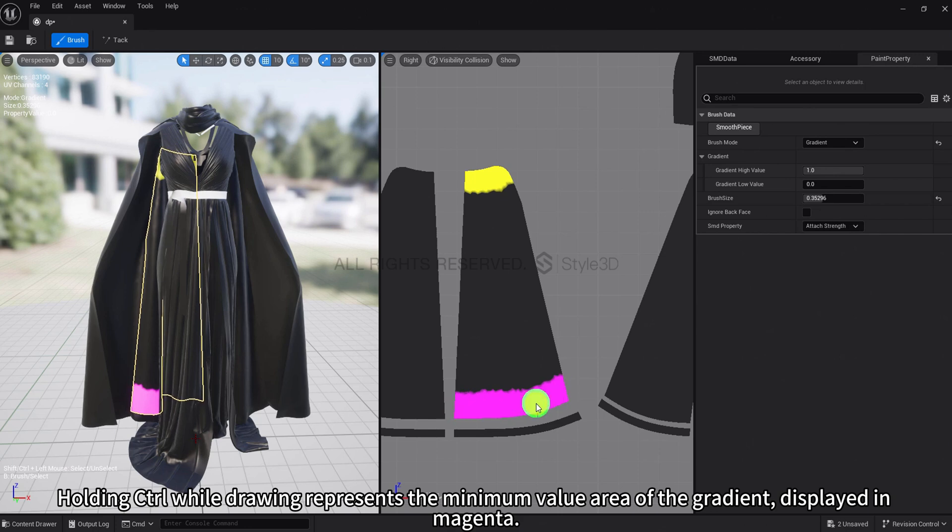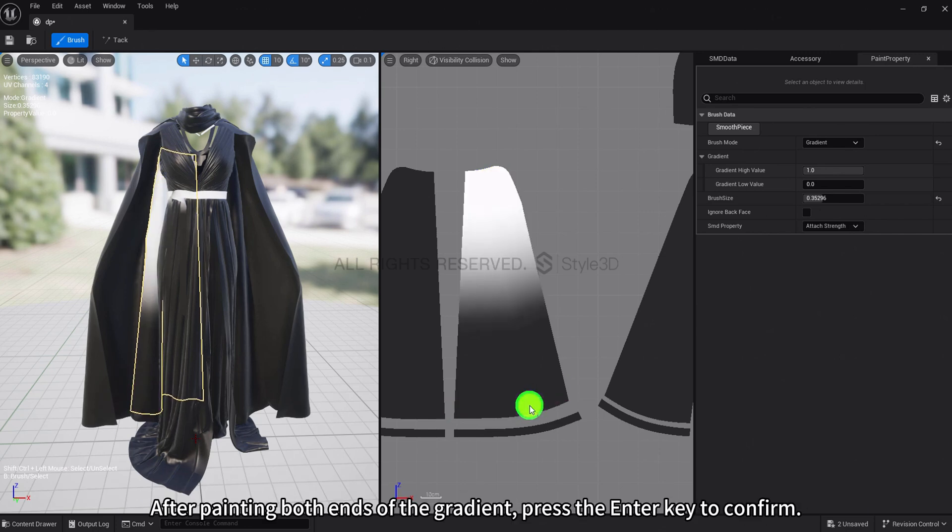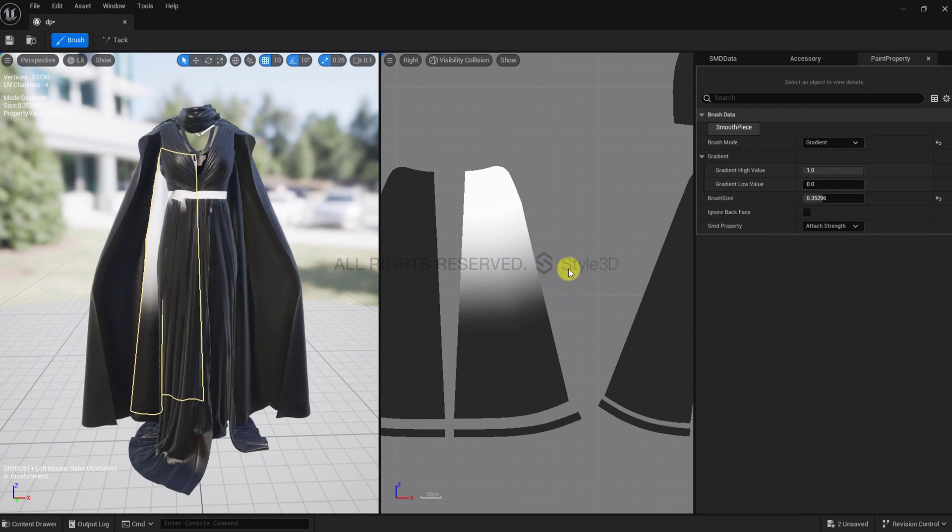Holding Control while drawing represents the minimum value area of the gradient, displayed in magenta. After drawing both ends of the gradient, press the Enter key to confirm. This completes the gradient effect.